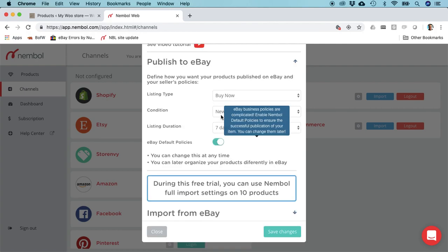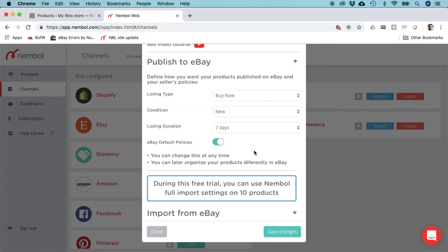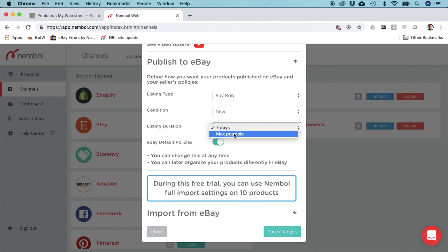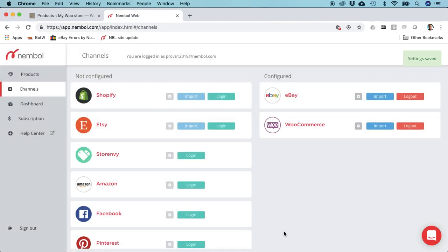The best thing to start with is to just choose eBay default policies which are created by Nemble. We're going to publish as Buy It Now, new condition, and we're going to say listings have to last as long as possible. Save. Settings saved.